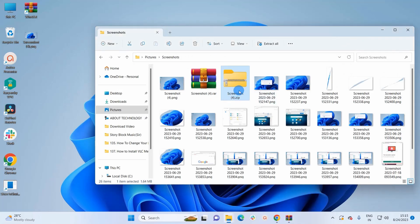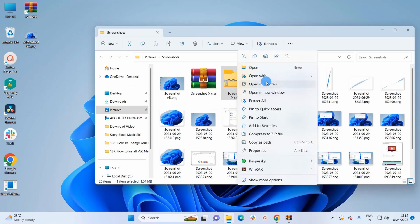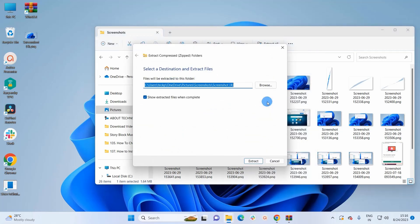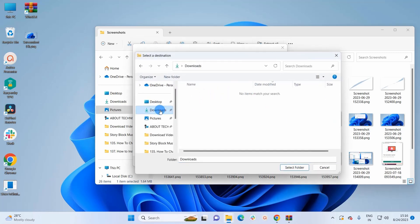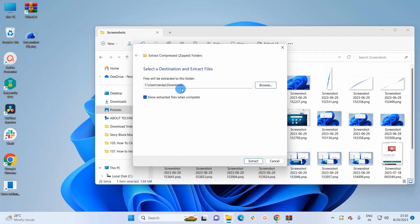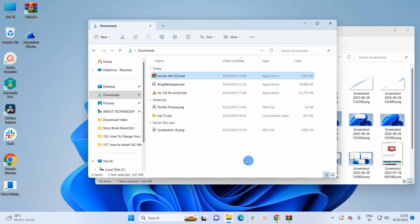Now let's see how we can extract a file from a ZIP folder. Right-click on the ZIP folder and click on Extract All. Here you can browse the location where your extracted file will be saved. This time I'll save it in Downloads. Click on Select Folder — you can see the final location is the Downloads folder. Simply click on Extract.